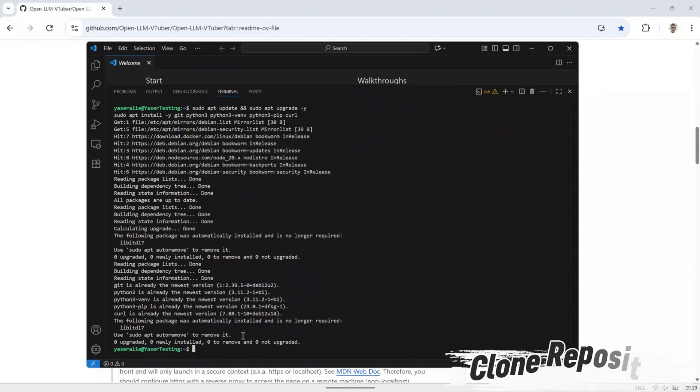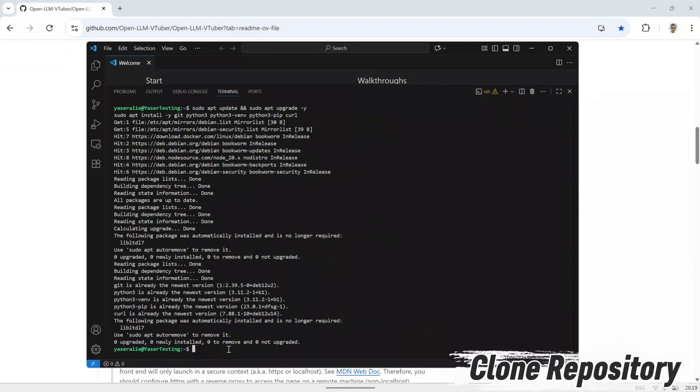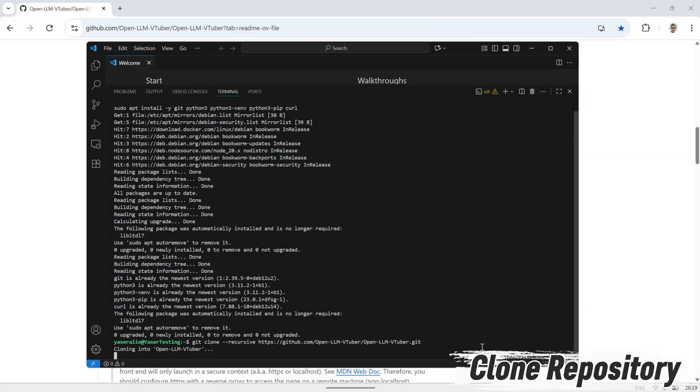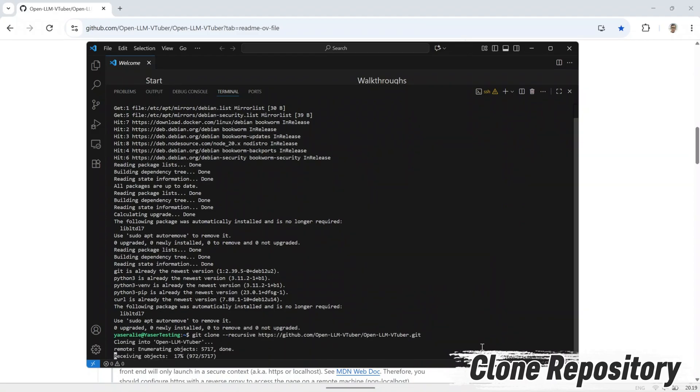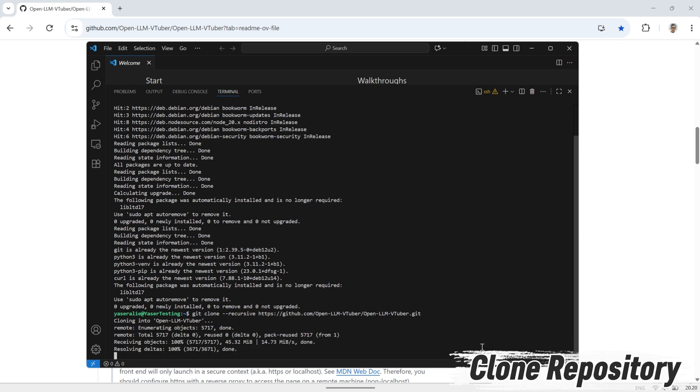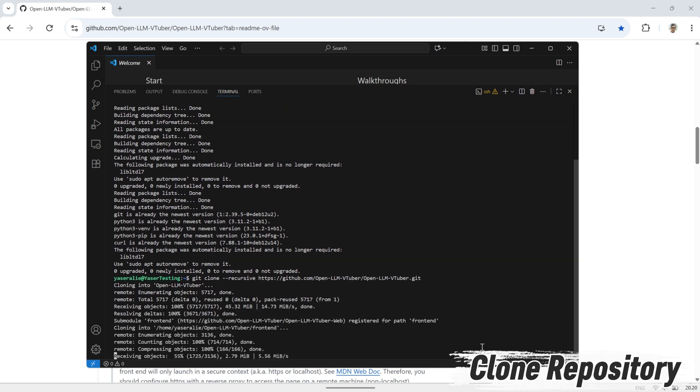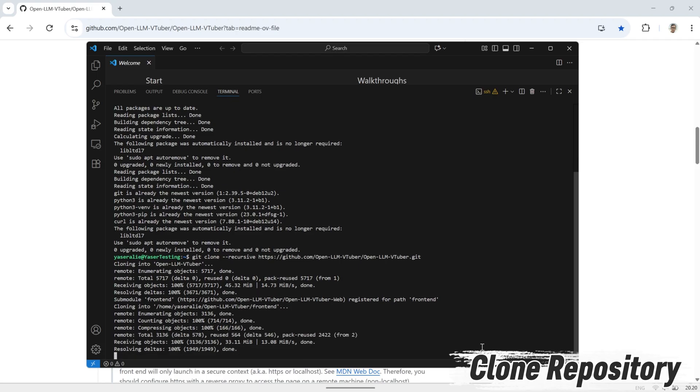After that, download the OpenLLM VTuber project from GitHub and move into its folder so we can work with the files inside. This step might take a little while depending on your internet speed, because it's pulling the entire project including all its submodules. So just wait for the process to finish, and once it's done, we're ready to move on to the next step.